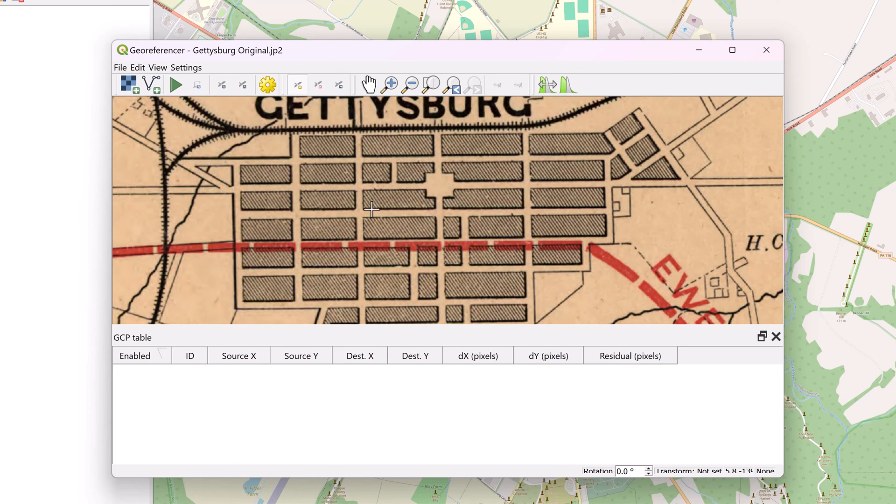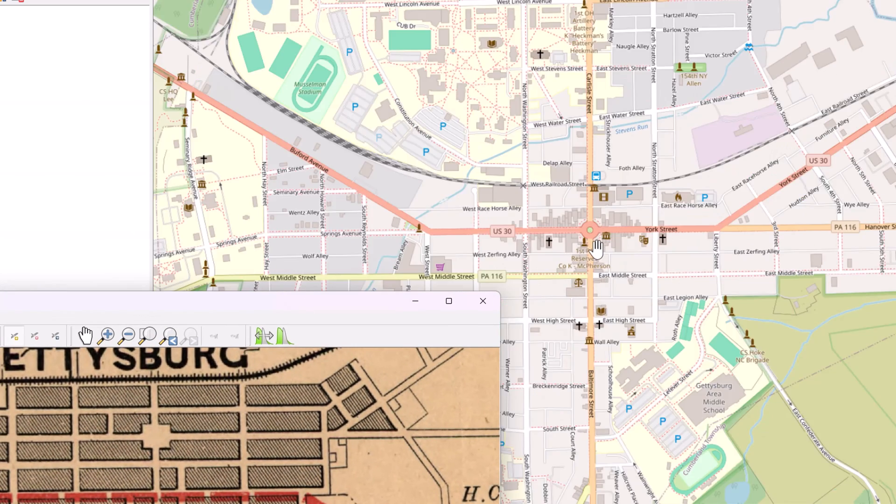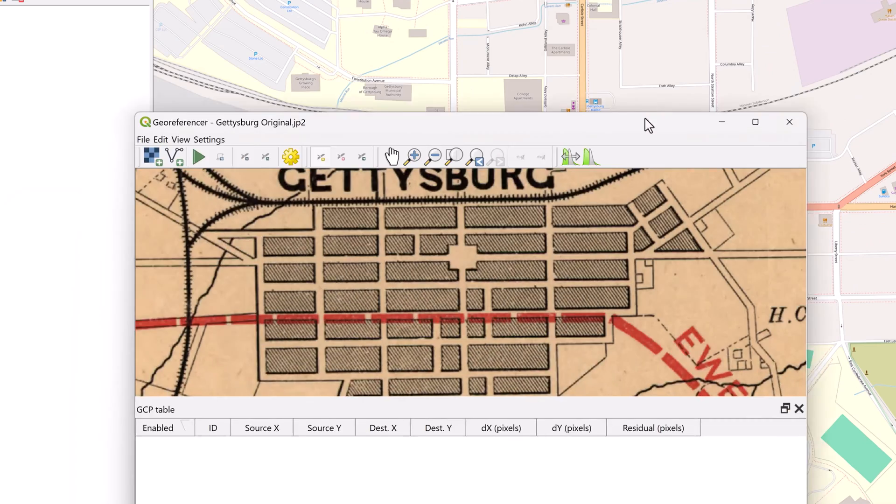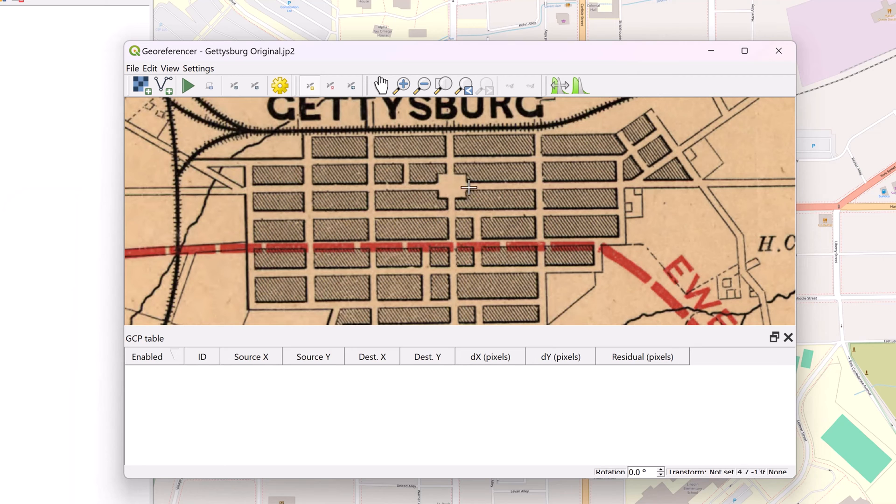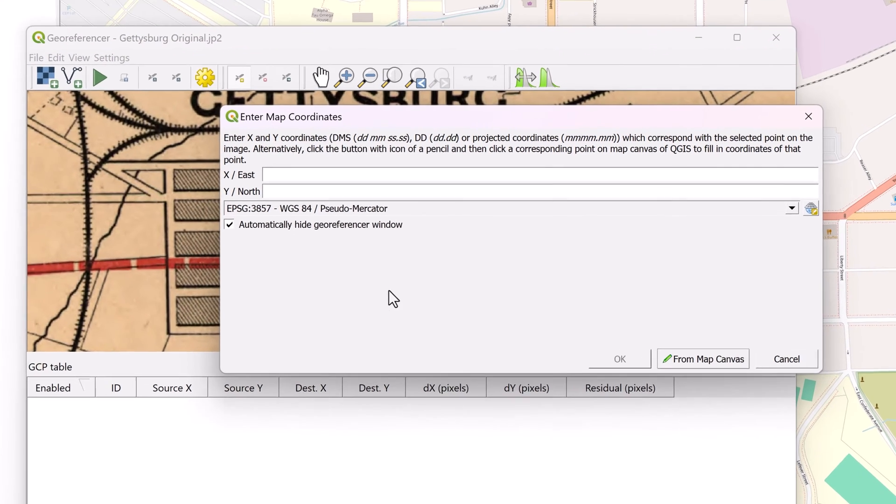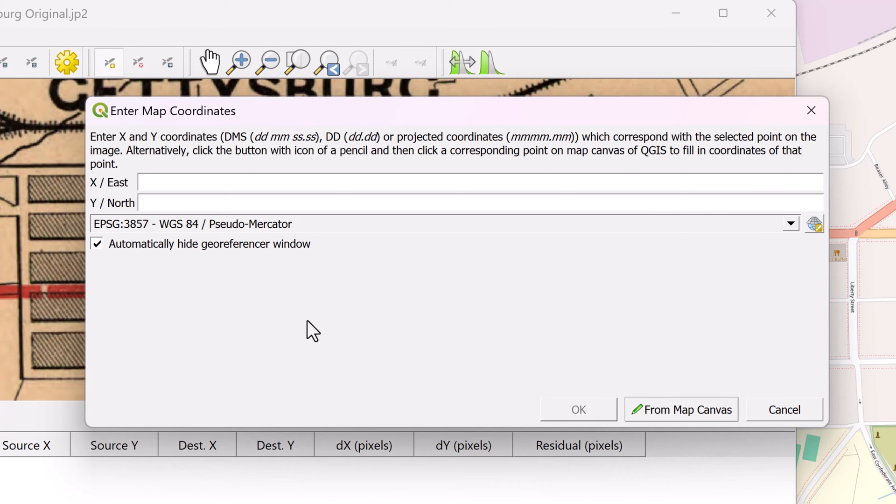I'm going to zoom in right here. If you notice the city center, this is a pretty clear landmark. And if I come look at the base map, you'll notice that it looks pretty much the same right here. These are the same locations. So I'm going to go ahead and use the center right here as my first point. Now it's asking me to manually enter the X and Y coordinates that correspond to this selecting point on the image, which again, we don't have.